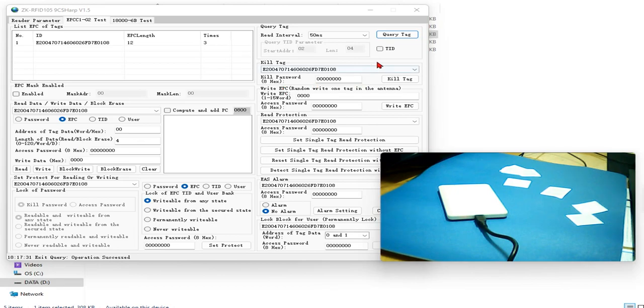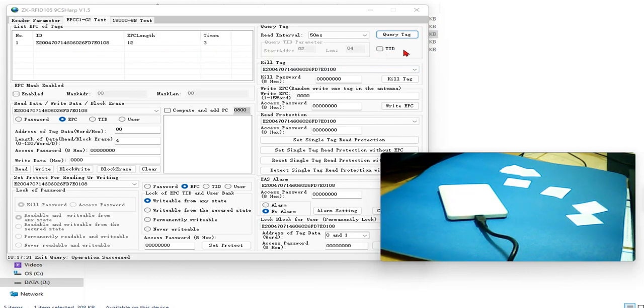So now, let me go back to this TID. If you want the TID of an RFID tag, it's easy. Do you see below QV tag, there is a checkbox TID.